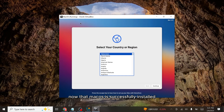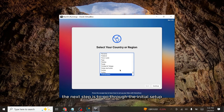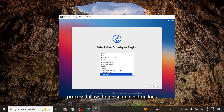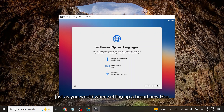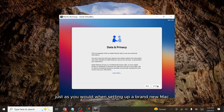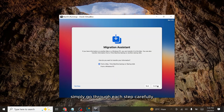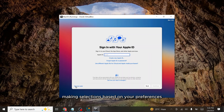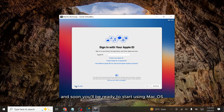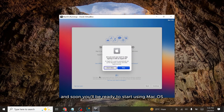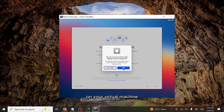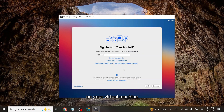Now that macOS is successfully installed, the next step is to go through the initial setup process. Follow the on-screen instructions just as you would when setting up a brand new Mac. Simply go through each step carefully, making selections based on your preferences, and soon you'll be ready to start using macOS on your virtual machine.